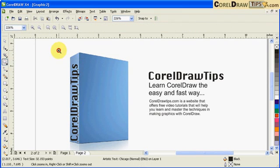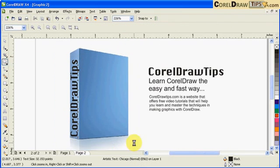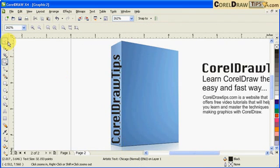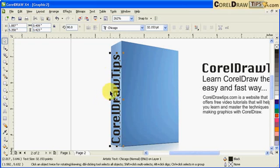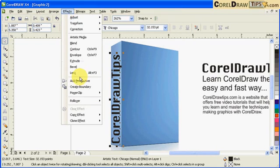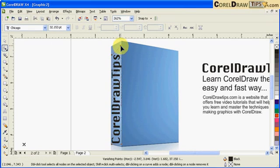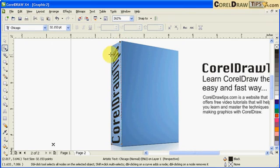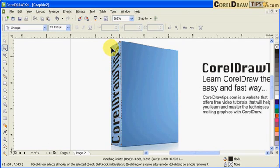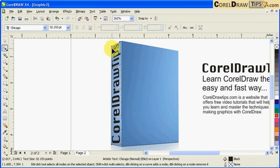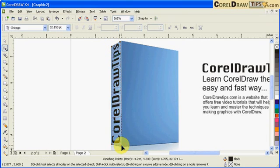I'm going to enlarge it a bit, or maybe not. I'll just do it this way here. Now I click on Effects and then click on Add Perspective, and what I'll do I will just adjust this node here and this one too.